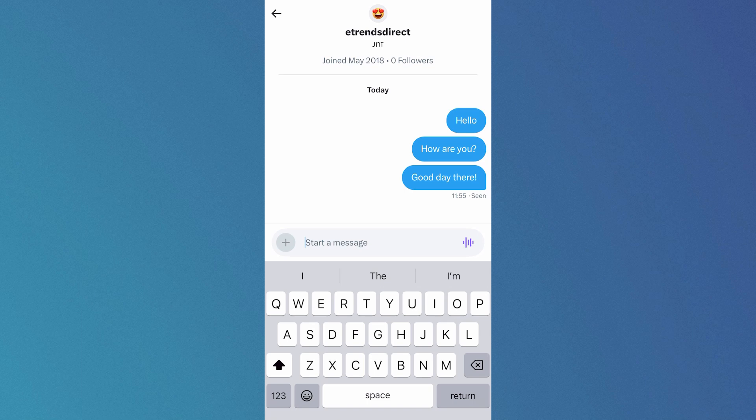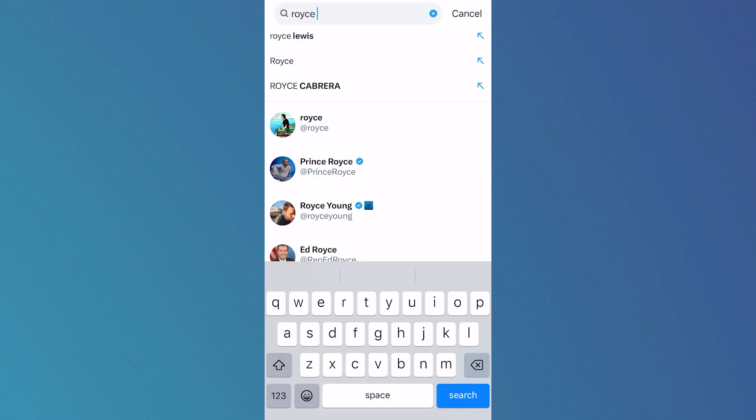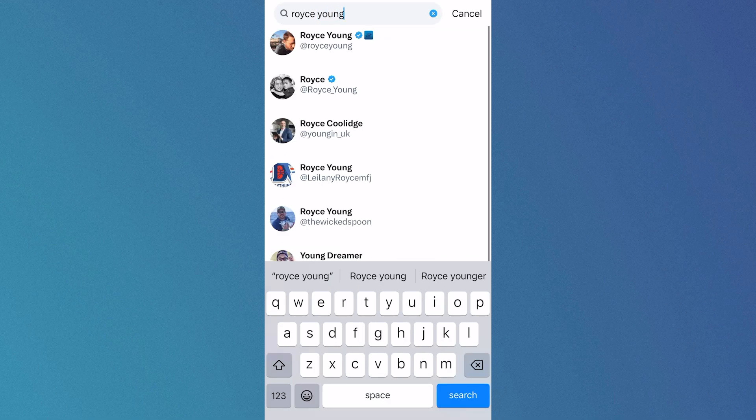In this video I'll show you how to send a direct message on X. The first thing you need to do is click on the search box in the bottom navigation and then go and search for the account that you want to inbox.